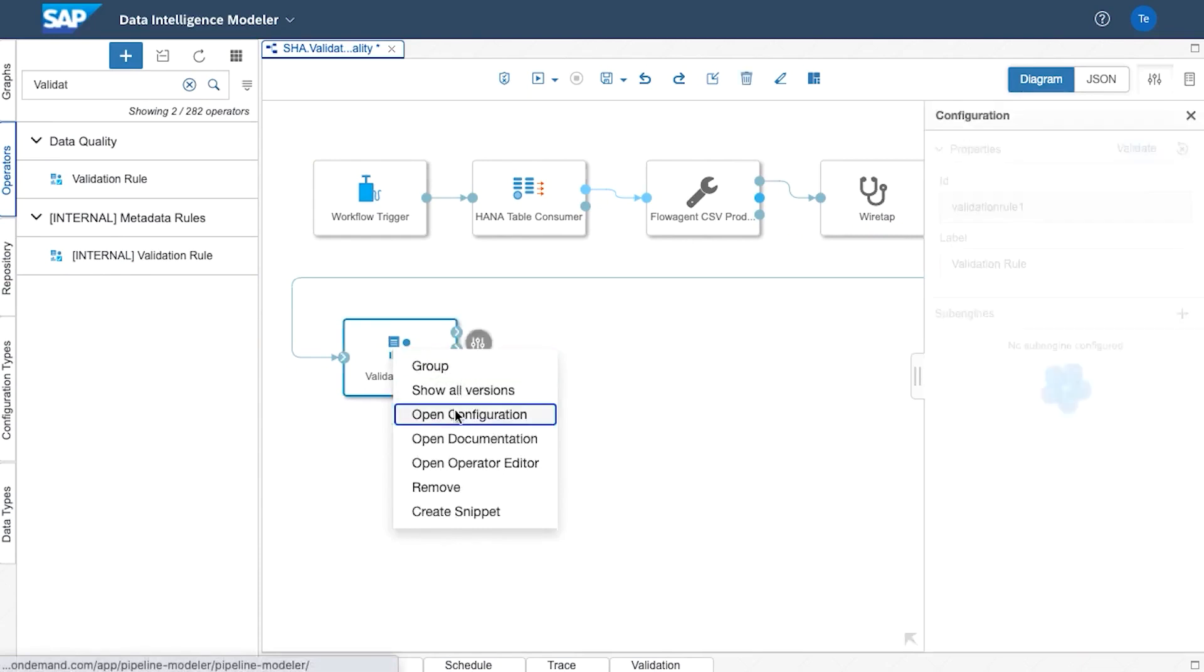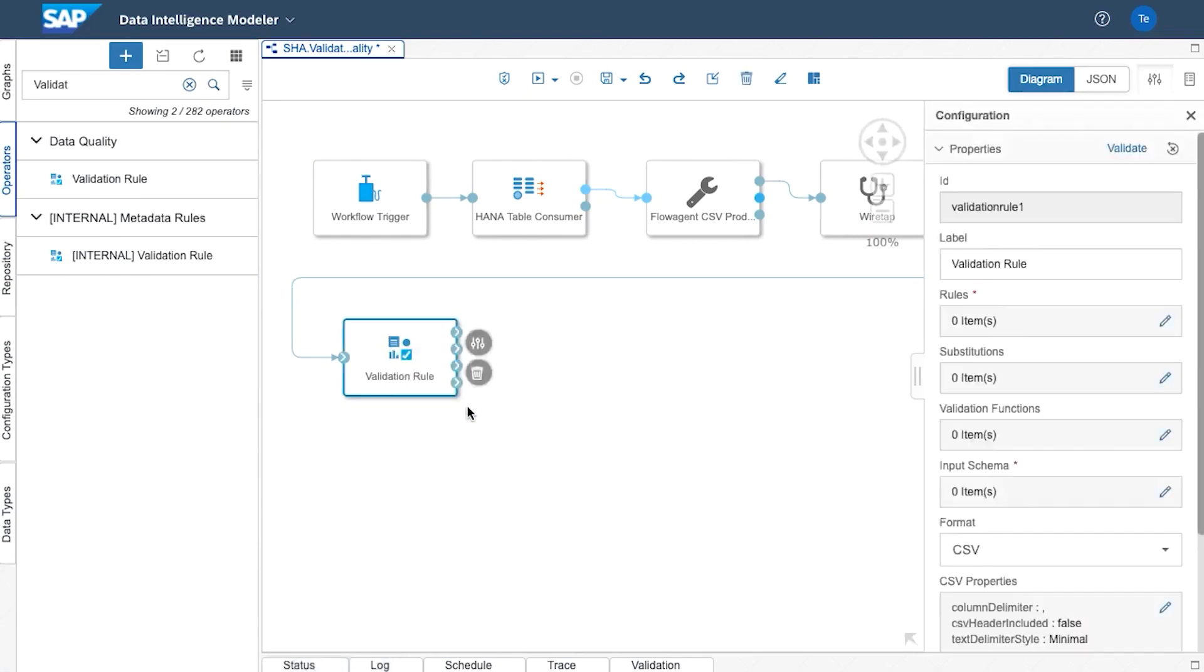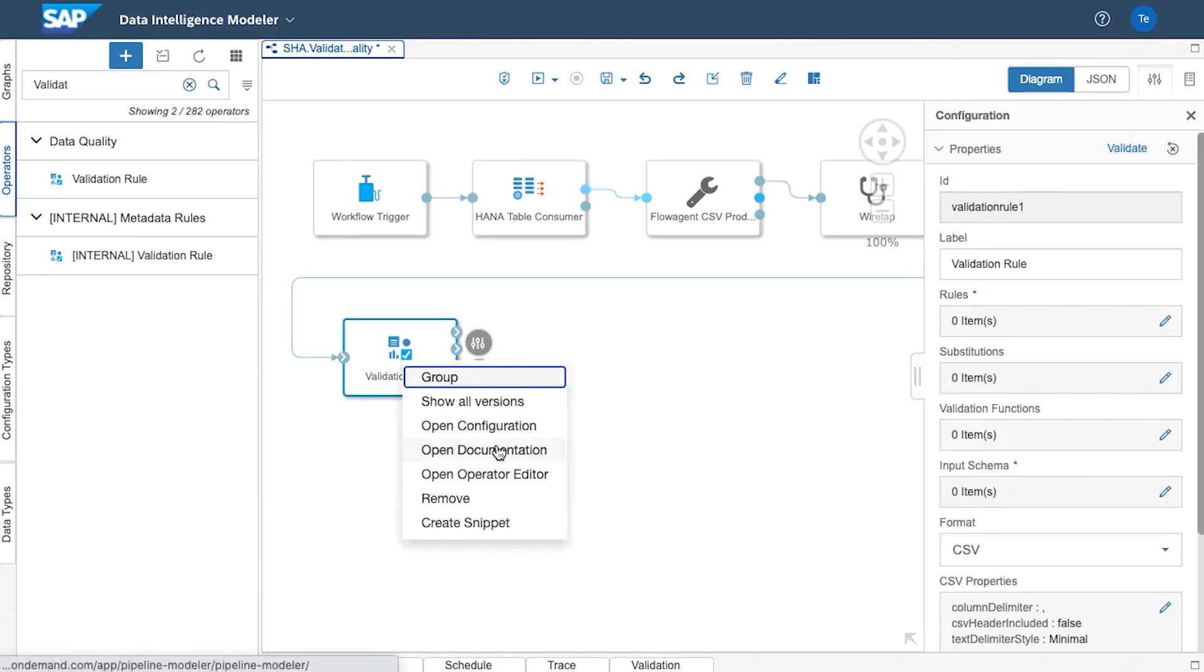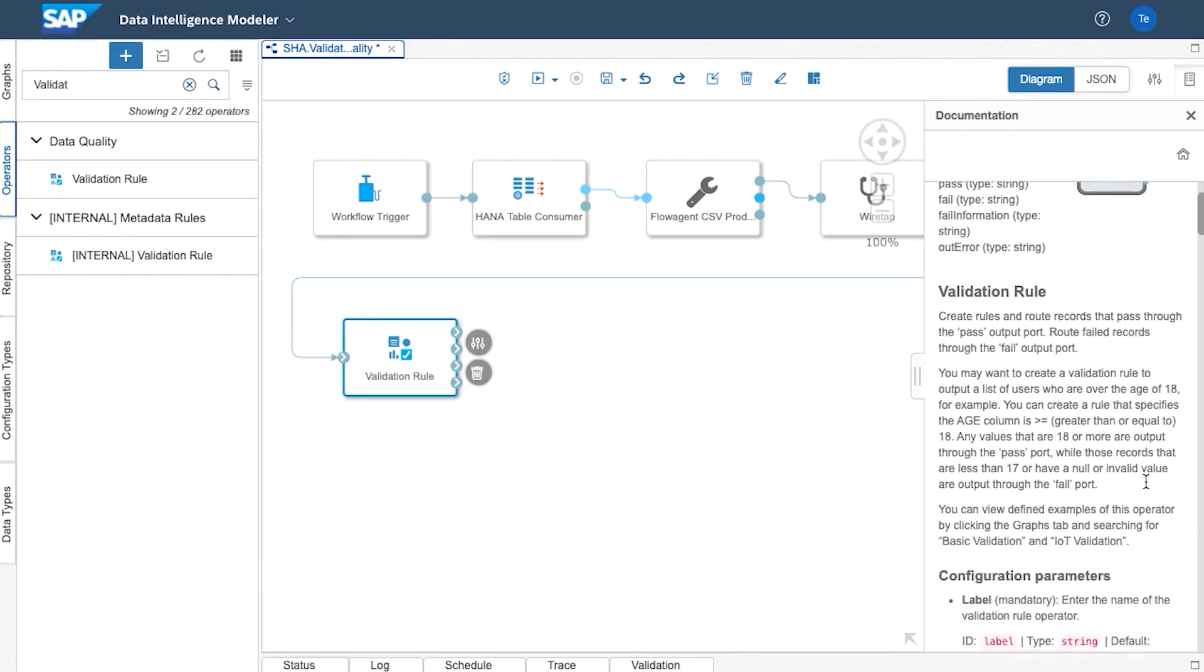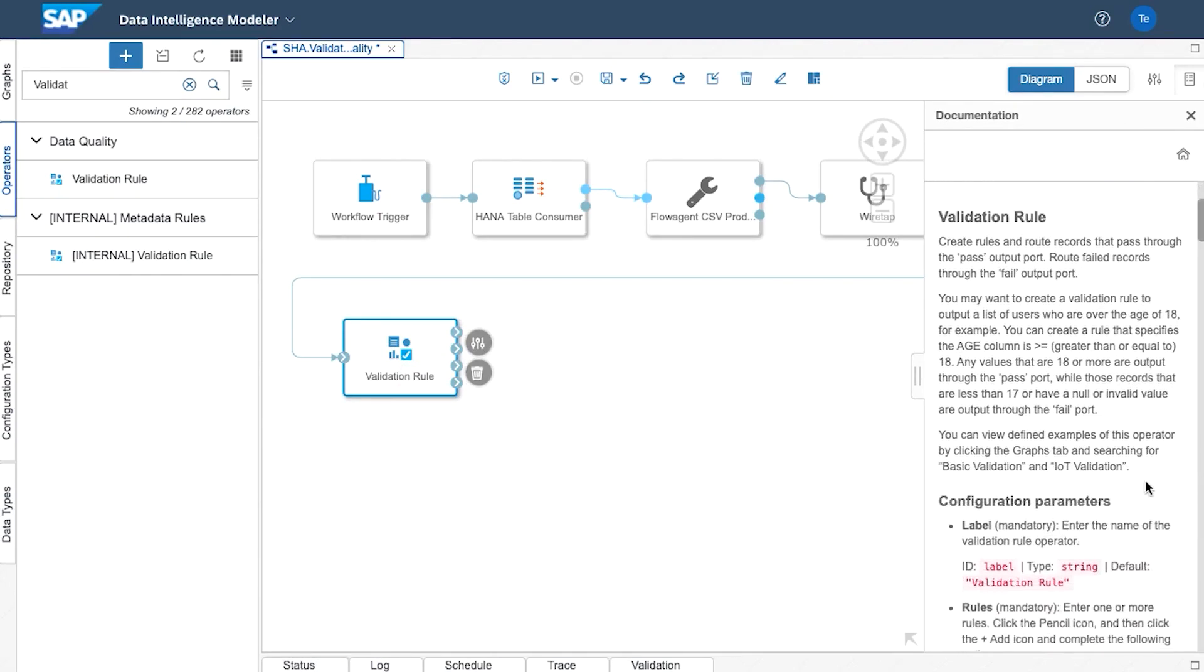To configure the operator we right click and go to open configuration. Of course we've also got the documentation that's available to us. So if I right click we can go to open documentation and as it says the validation rule creates rules and route records that can pass through the pass output port. So you have the concept of pass and fail.